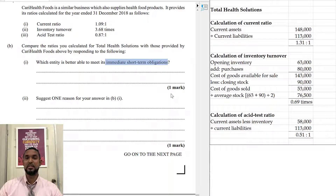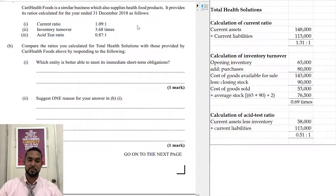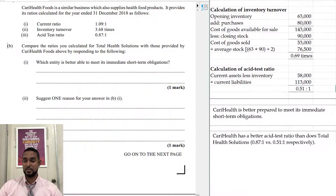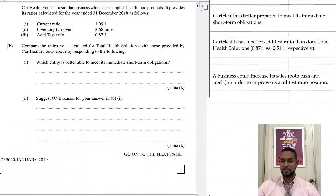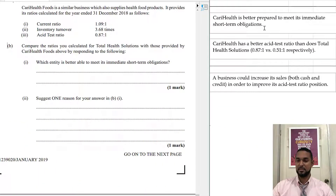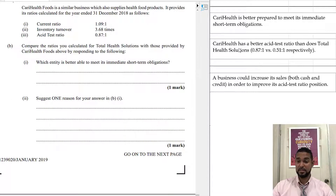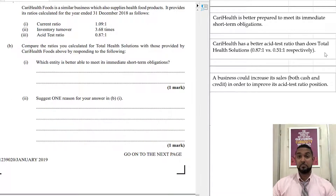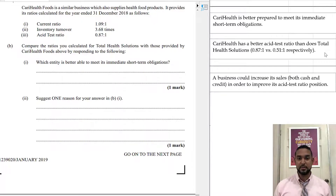The word 'immediate' makes me think we need to look at the acid test ratio. For Carry Health it's 0.87 to 1 — still not great, but better than 0.51 to 1. They have 87 cents to pay off each dollar of current liabilities and we only have 51 cents. So Carry Health is better prepared to meet its immediate short-term obligations. The question also asks to suggest one reason: I'm basing it on the better asset test ratio, and the accountant in me always sides with prudence — the worst case scenario.